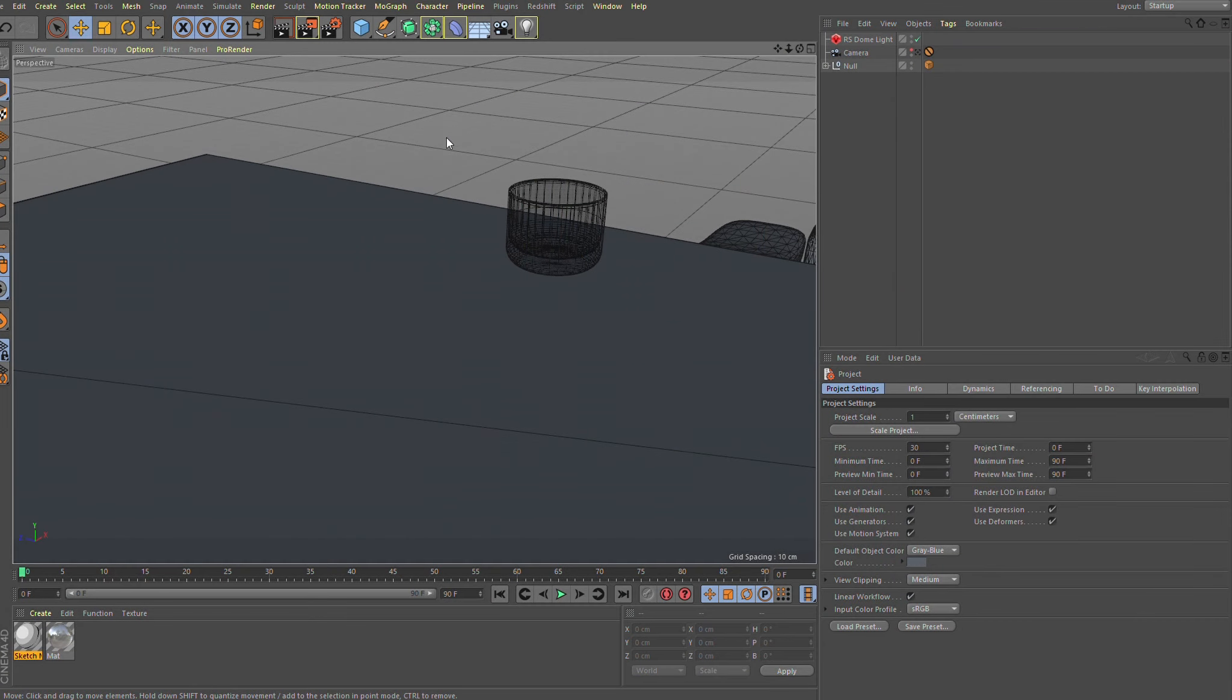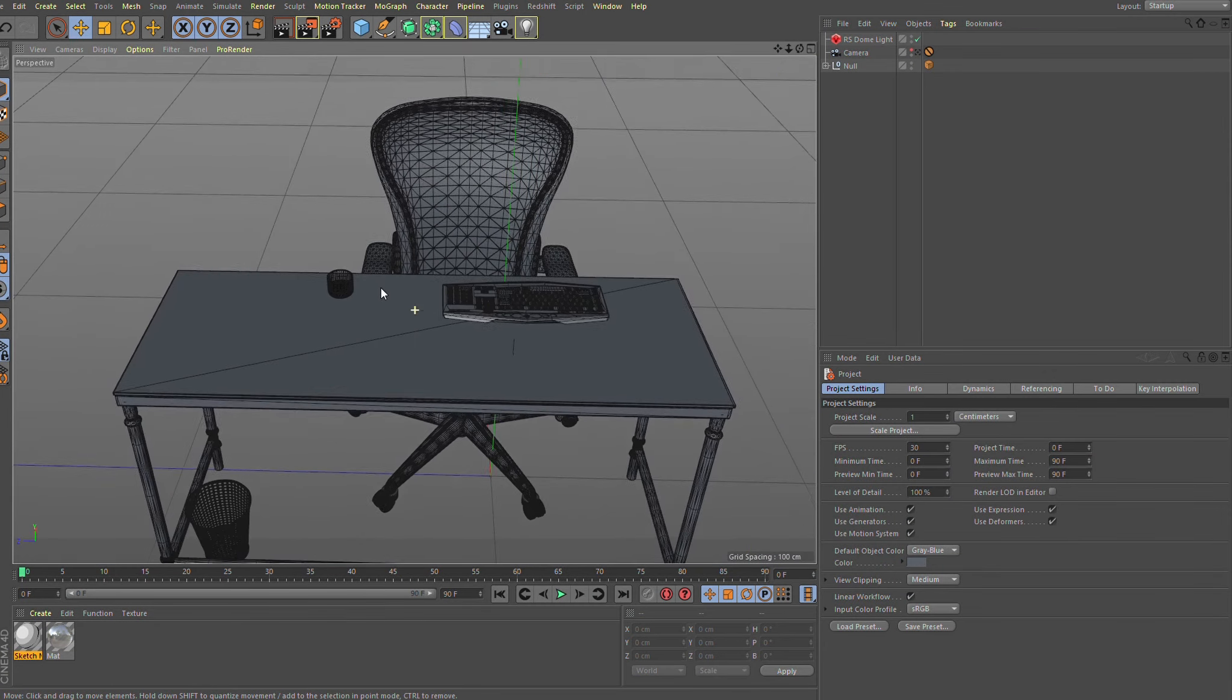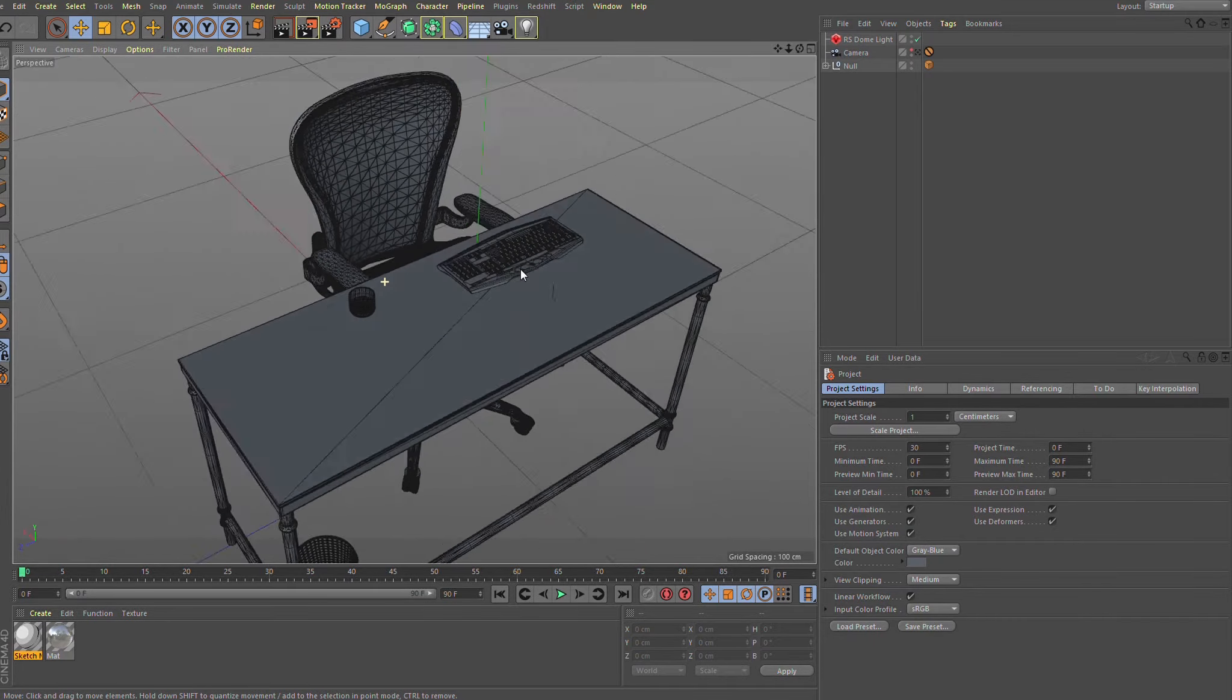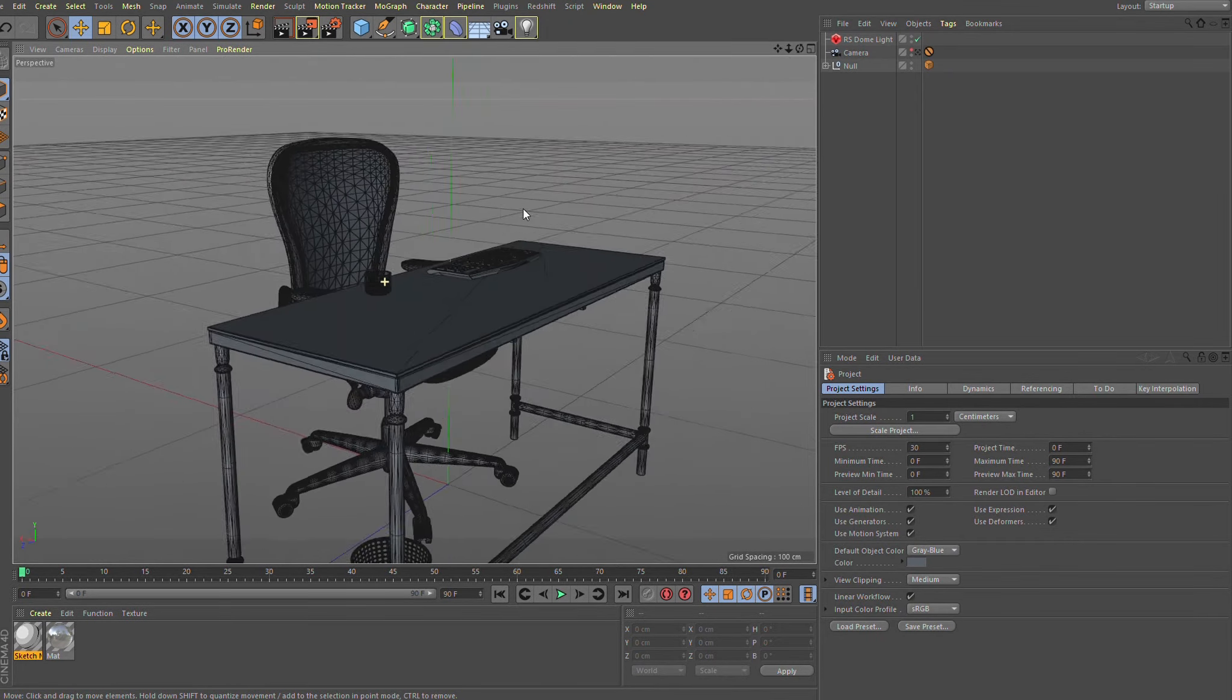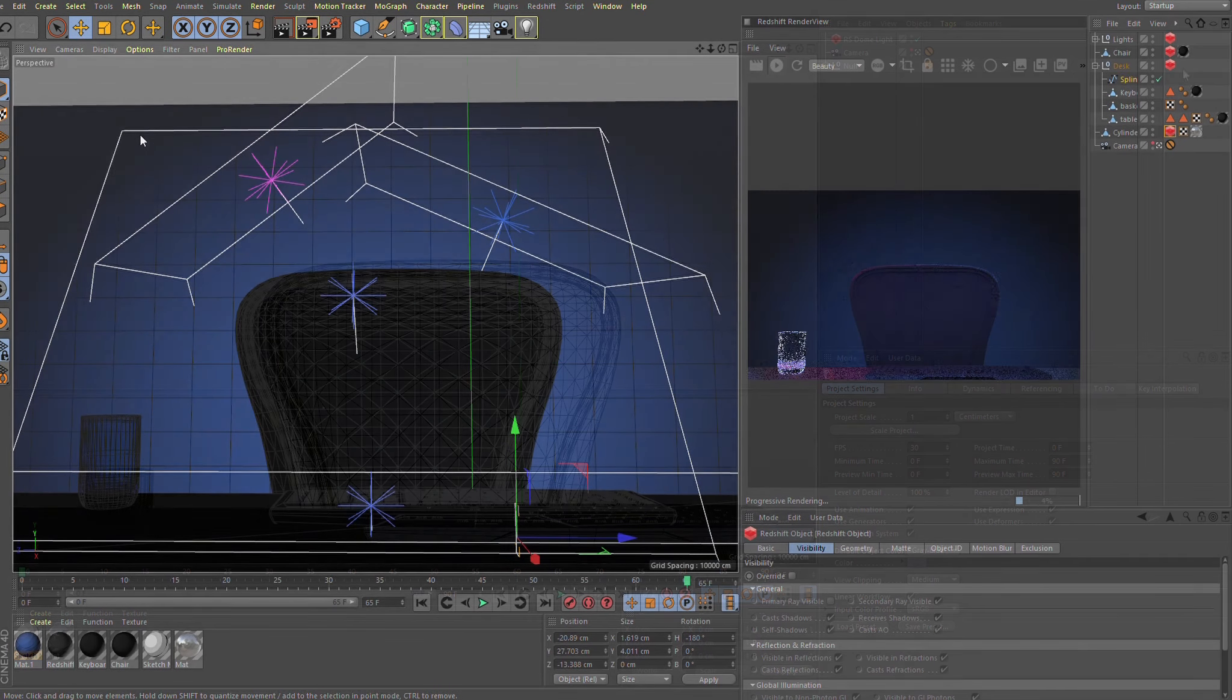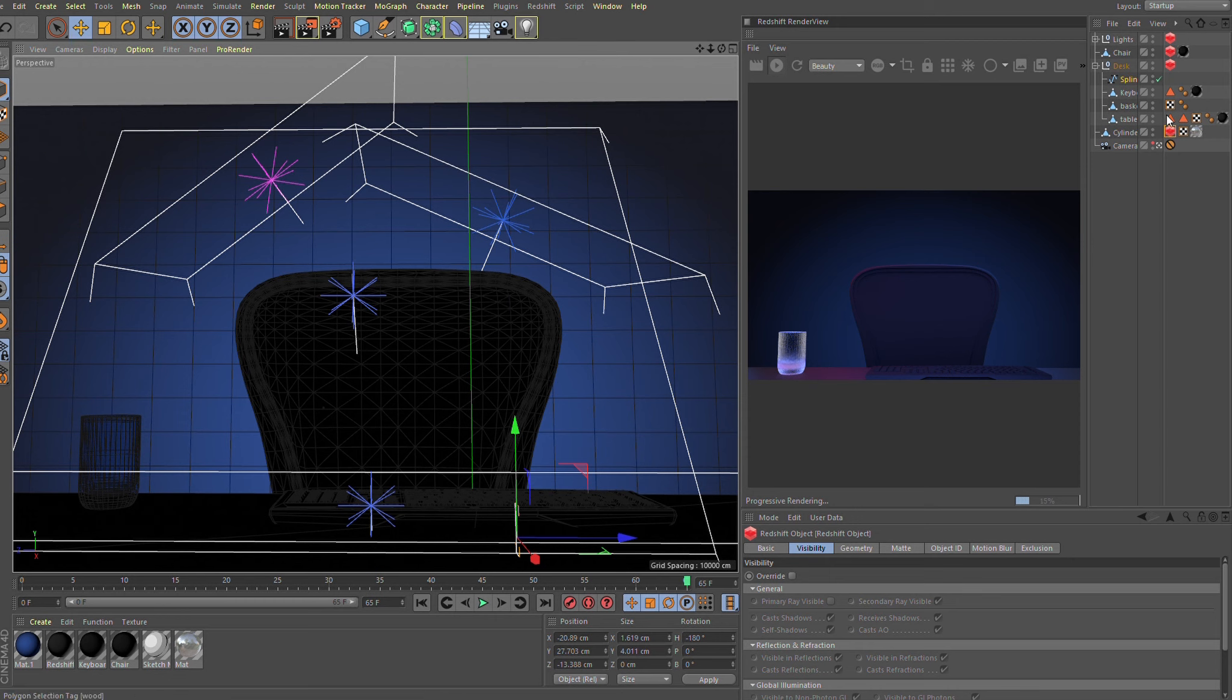So the first thing I did was to import a very simple 3D background which will be a gaming setup. And then dropped on some simple textures and materials and also created a simple lighting setup.